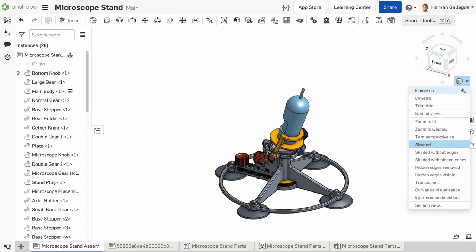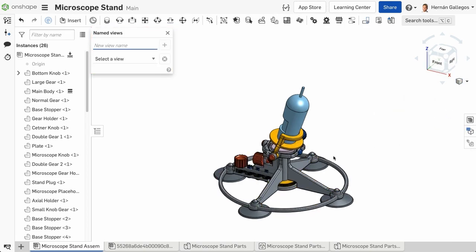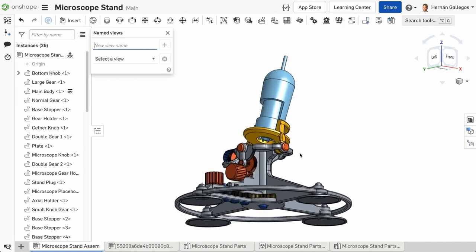To create a new named view, select Named Views in the View Options. The dialog appears. Rotate the model to the desired view.